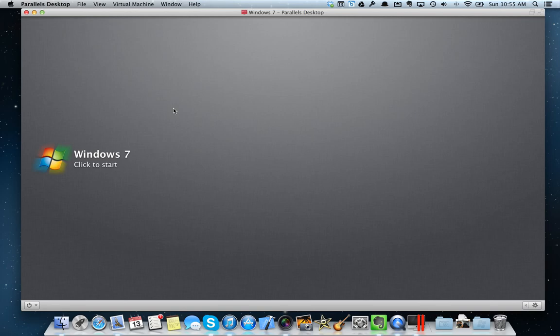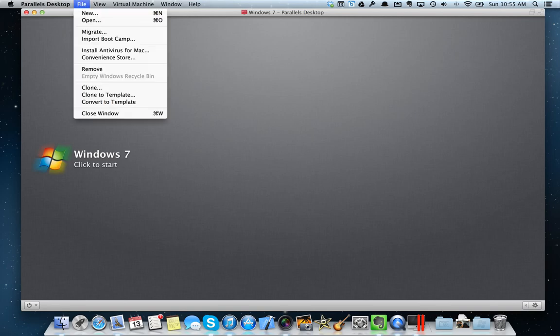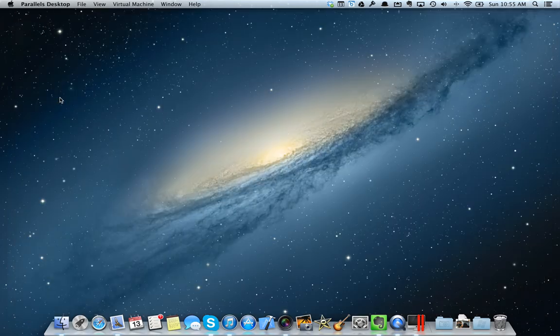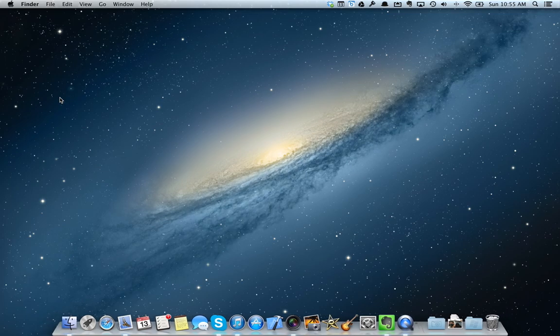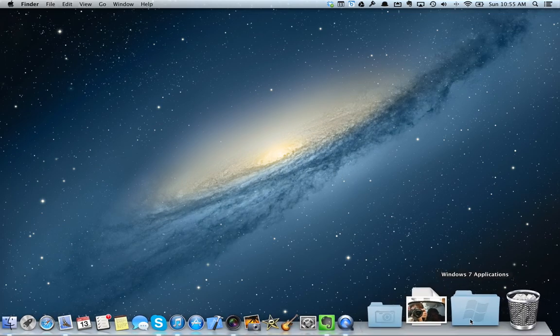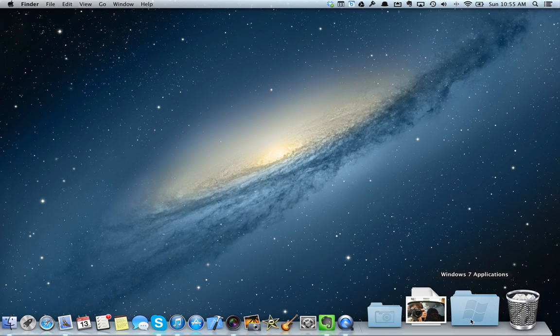Alright, so Windows is fully shut down. I can come up here to Parallels and I'm going to quit Parallels. And it's completely quit. However, over here in the bottom, I always have the Windows 7 applications menu.